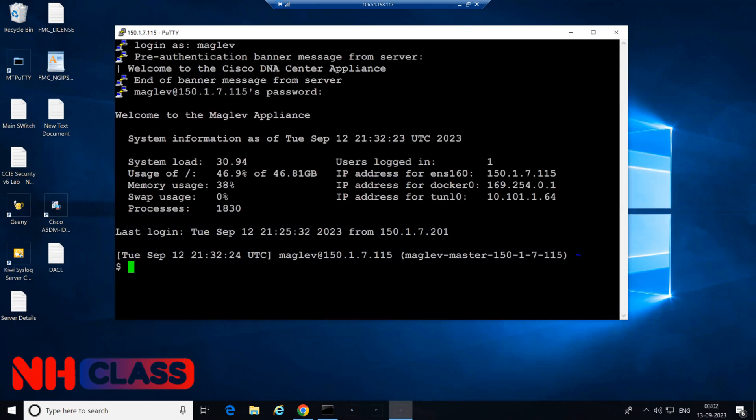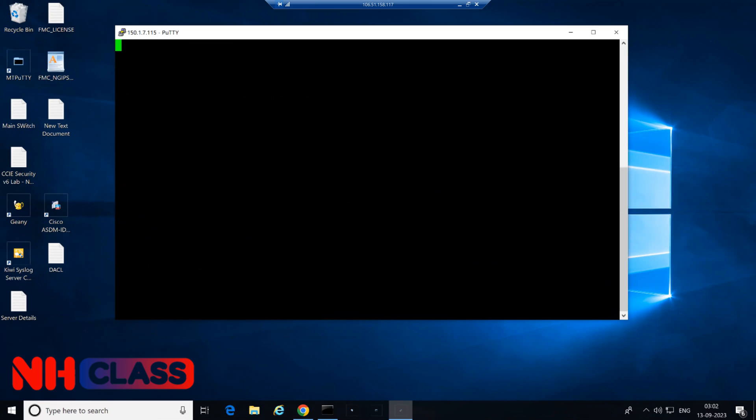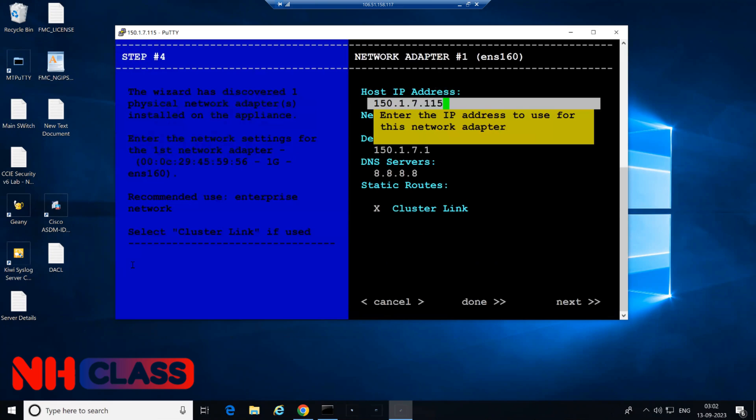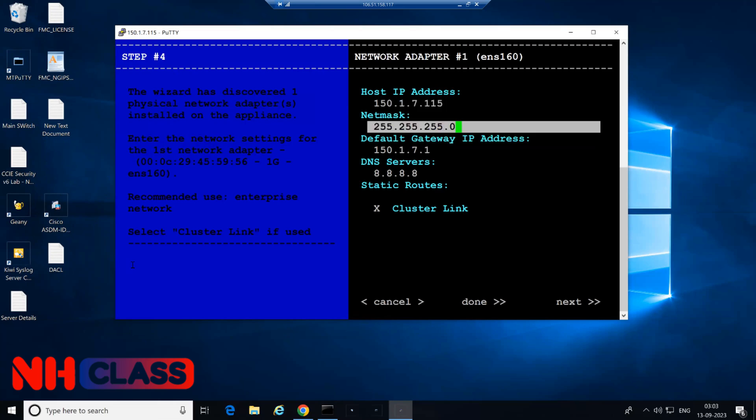Now here, since we have landed at the dollar sign, I have to use a sudo command to give privilege for any changes. I'll say sudo maglev hyphen config space update and press enter. You can see it will take you to the option wherein you can change the IP.